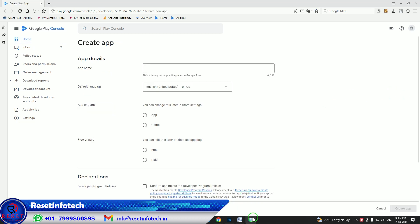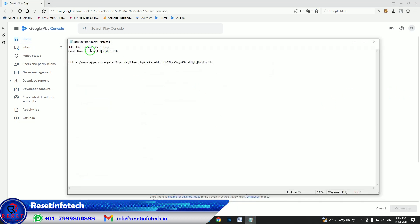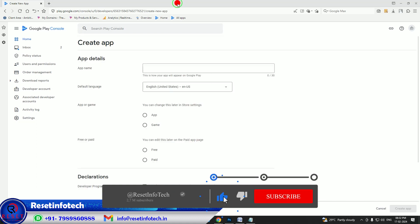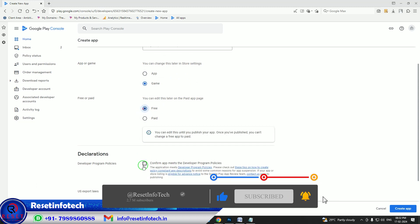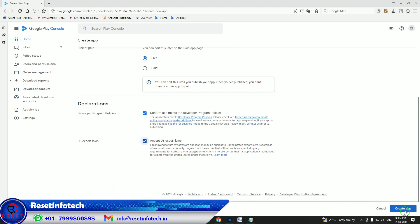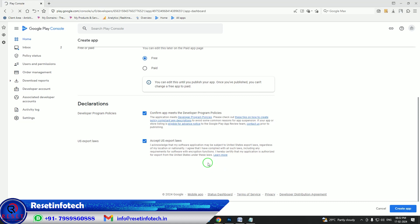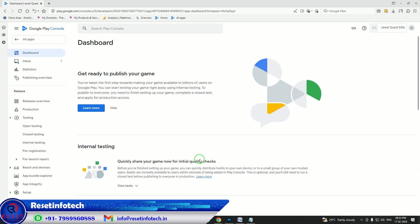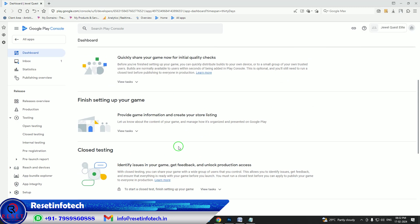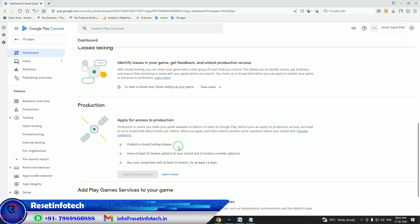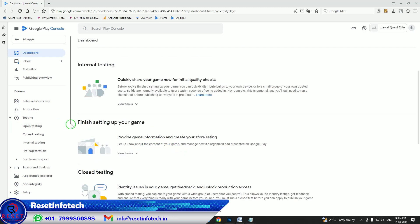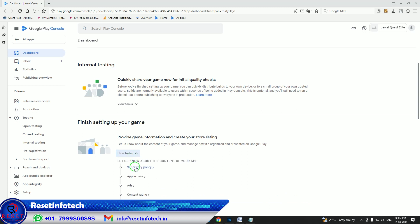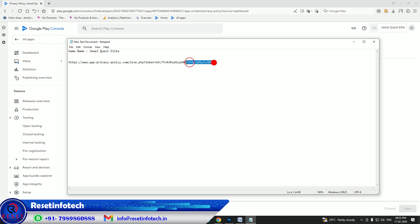Go into Create App, copy the game name, paste it, confirm it is a free game, accept the policy, and create the app. In this new console we need 20 testers. First we need to finish your setup. For the privacy policy, copy and paste your policy here.